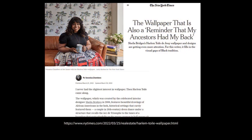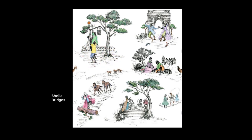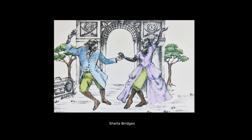Another reading from the New York Times in 2022 is called 'The Wallpaper That Is Also a Reminder That My Ancestors Had My Back' by Veronica Chambers. This article introduces us to interior designer Sheila Bridges, who developed a Harlem Toile de Jouy pattern — a familiar historic narrative upholstery fabric design that was first popularized in 17th-century France. Sheila Bridges' design features drawings of African Americans in ways they're rarely featured, such as a couple in 18th-century dress dancing under a structure that recalls the Arc de Triomphe to the tunes of a boombox in the grass, or women in ball gowns sitting under a tree — one combing the other's hair — while another woman holds up a large mirror.